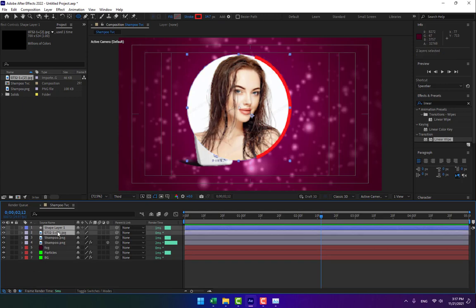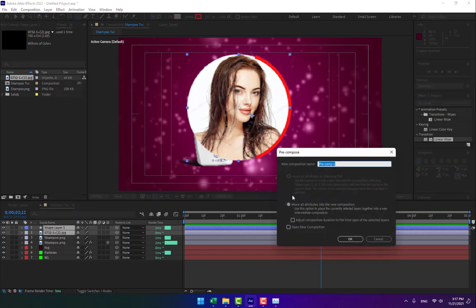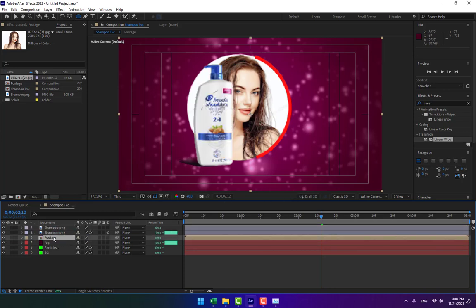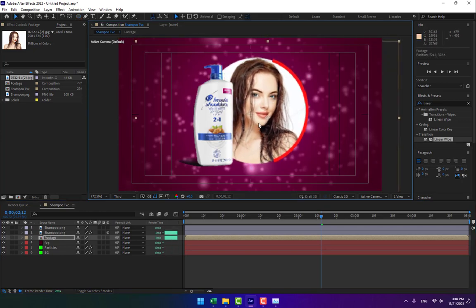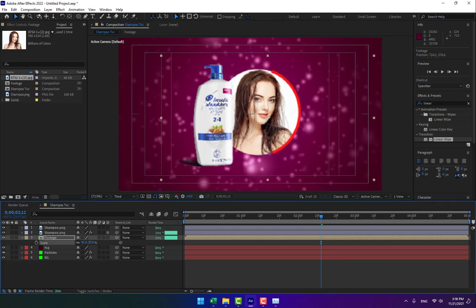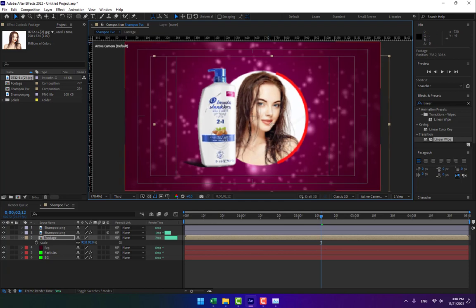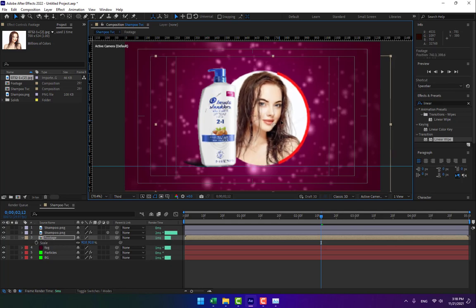Close the options. Select the shape layer and the picture layer, right-click and choose Pre-compose, name it 'footage', and press Enter. Move the footage composition behind the shampoo layer. Scale it down a little. Press Ctrl+R for the ruler and check alignment.